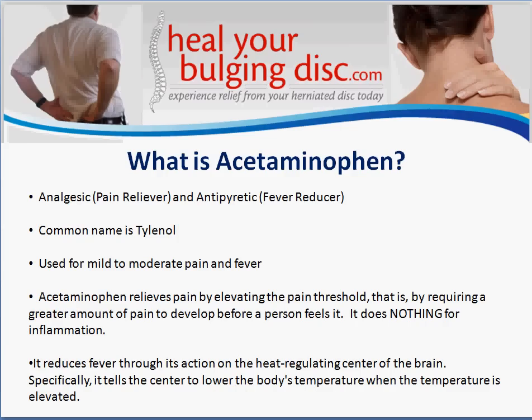Acetaminophen is in a drug class known as analgesics, or pain relievers, and antipyretics, which means it's a fever reducer. The common name you'll see on the shelf is Tylenol, and it's generally used for mild to moderate pain and fever. The majority of people use this for pain, so that's the approach we're going to take in this video.